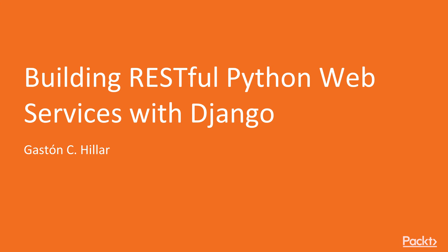Welcome to Building RESTful Python Web Services with Django by Gaston C. Hiller, a video course by Packt Publishing. I am Andy Morris and I will be Gaston's voice for this course.